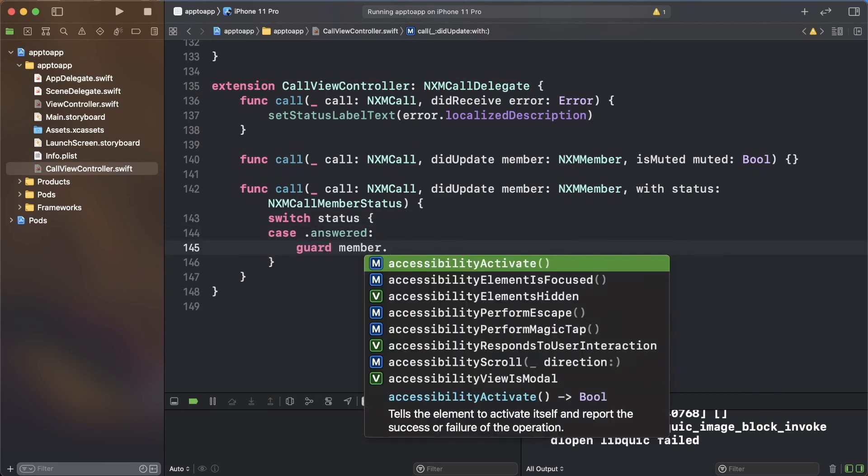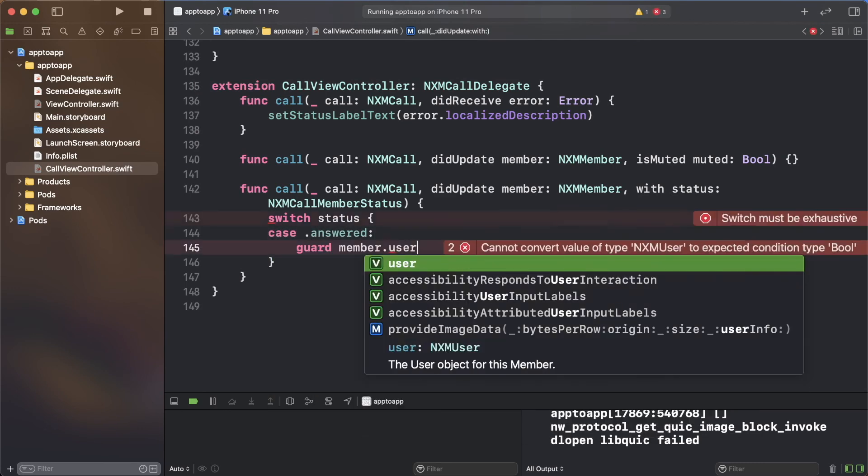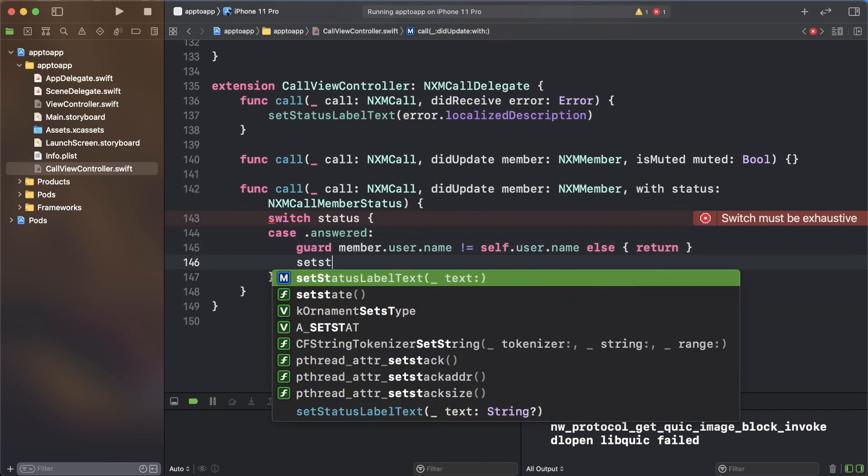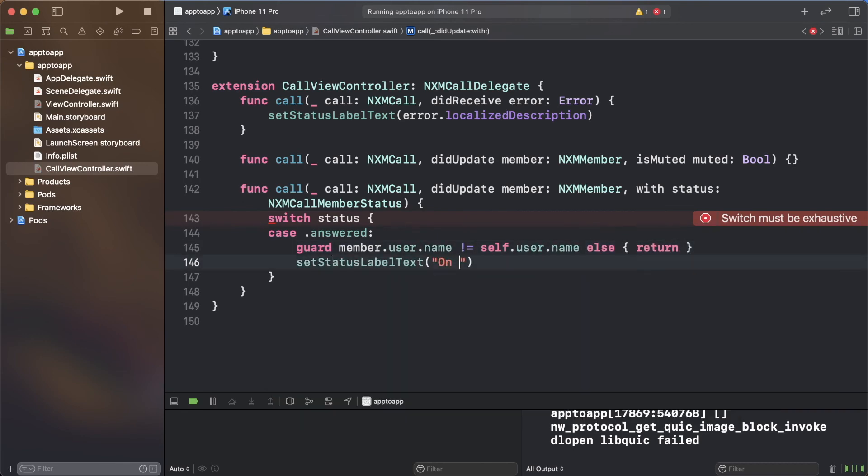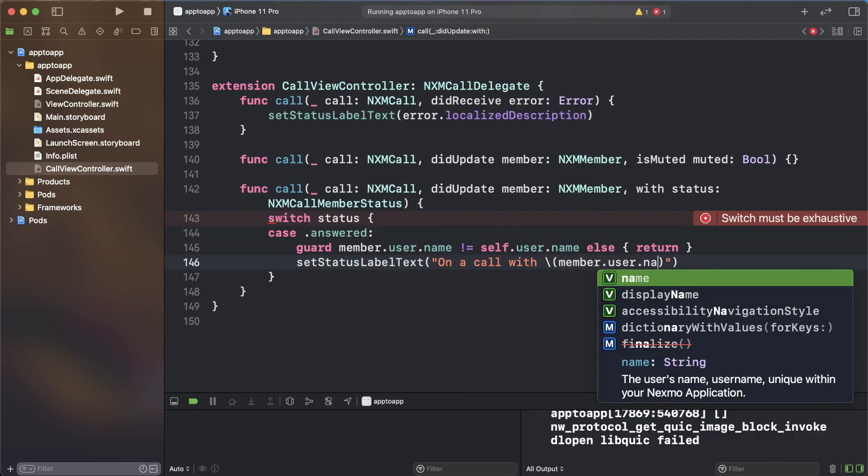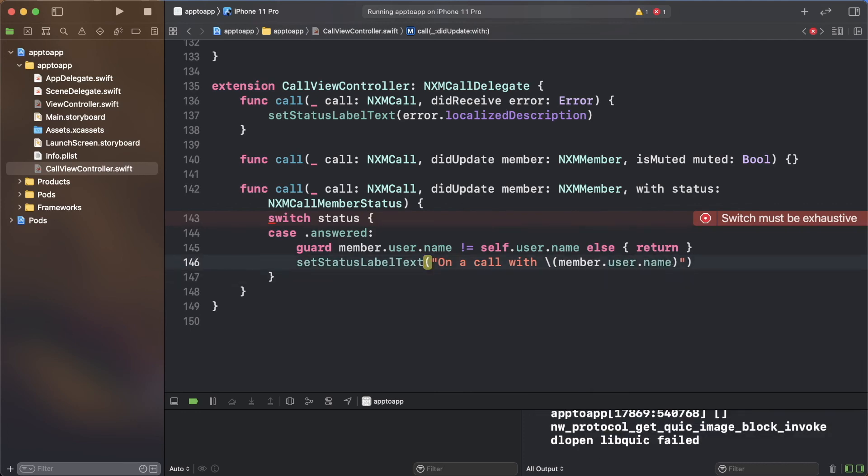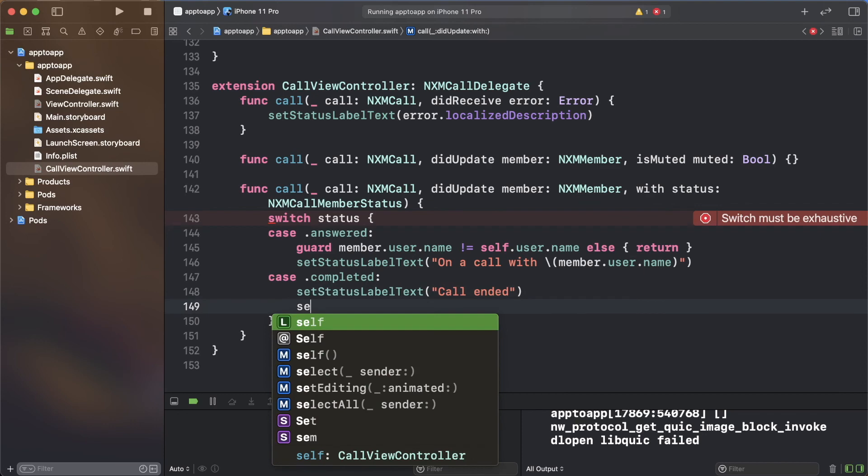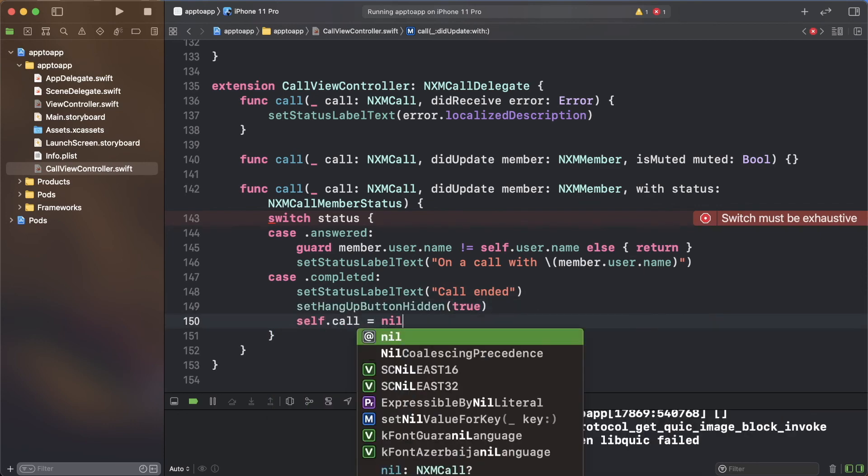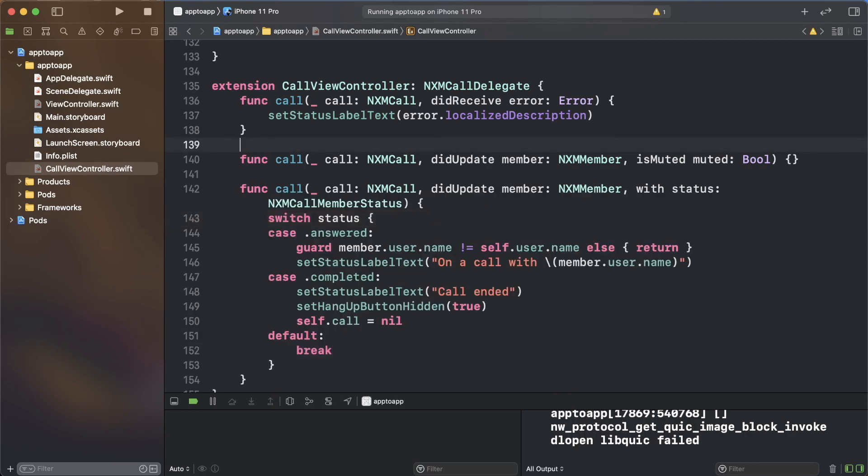When there is a change in the status of a member, check if the update is from the other person on the call, then for the answered case, update the status label. In the completed case, update the UI and set the call property to nil. Also add the function which checks if there's an error and the move function which is required but you won't be using today.